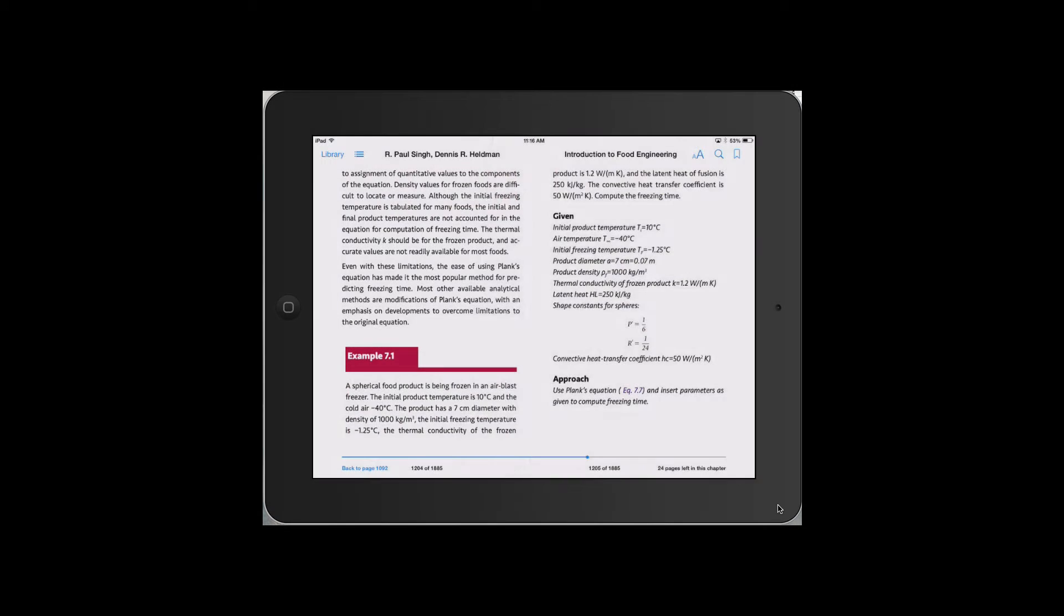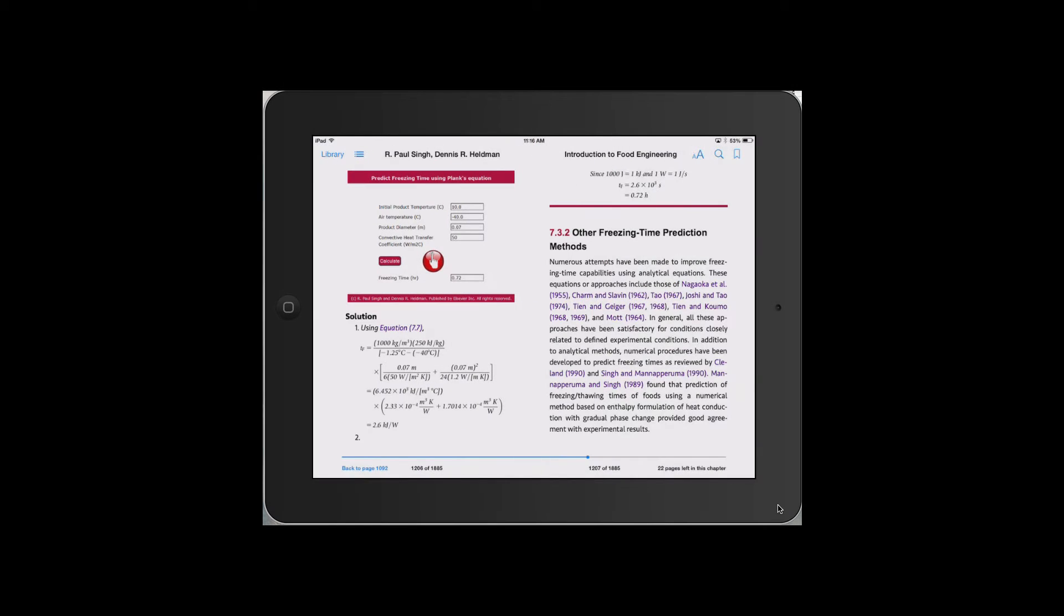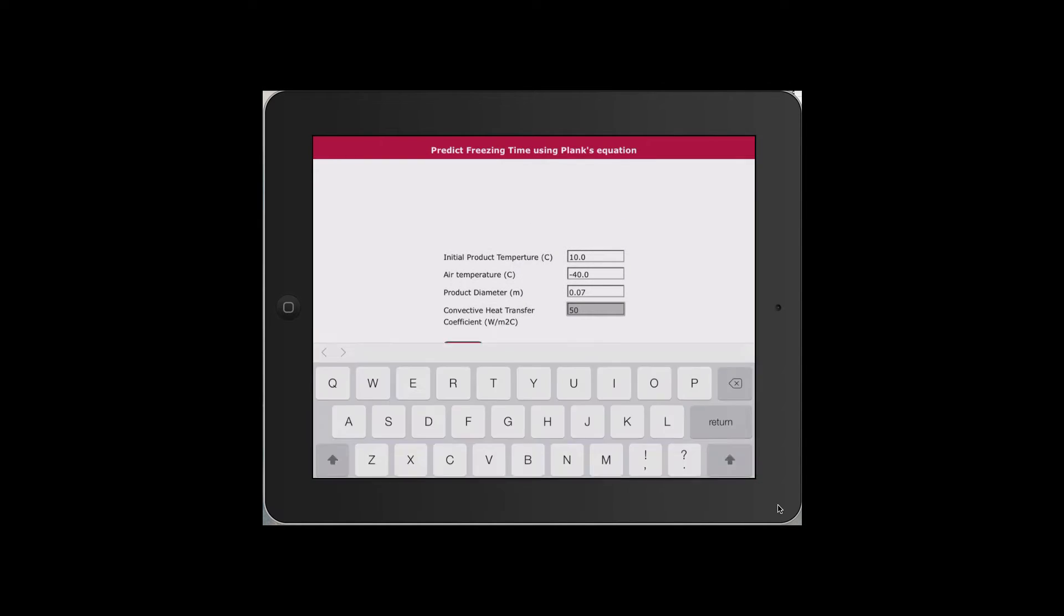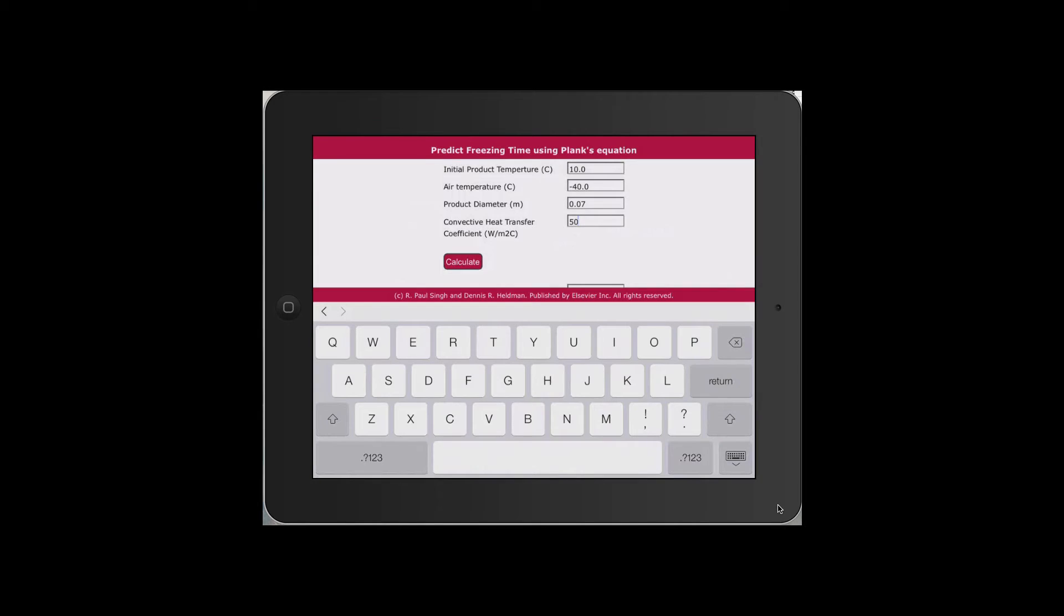Another important feature in this EPUB3 version is the inclusion of around 100 what-if problems. Here a solved example using Planck's equation is set up so that input values can be changed to see the results.